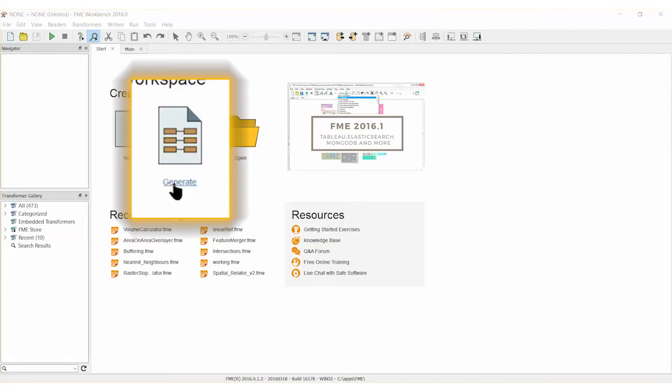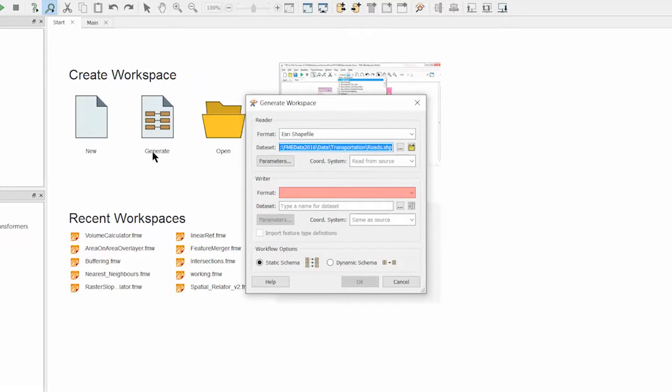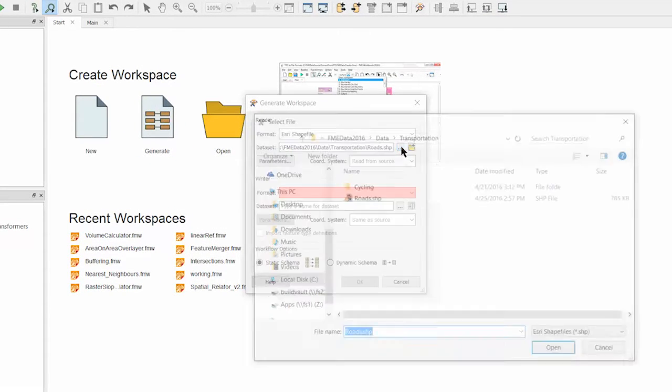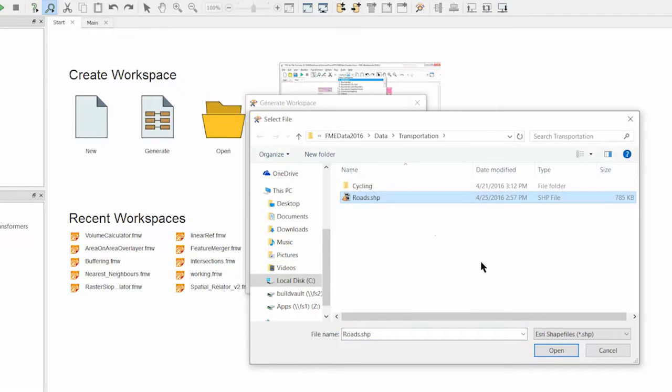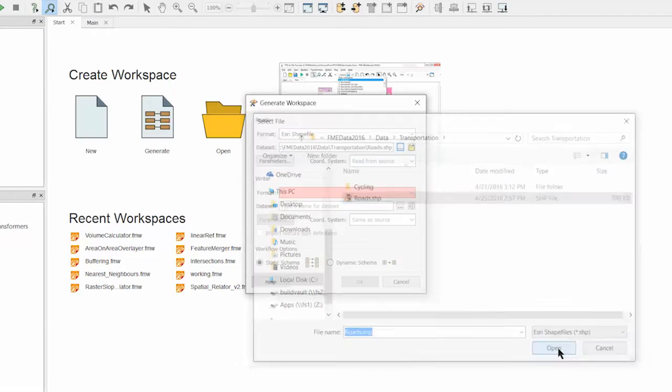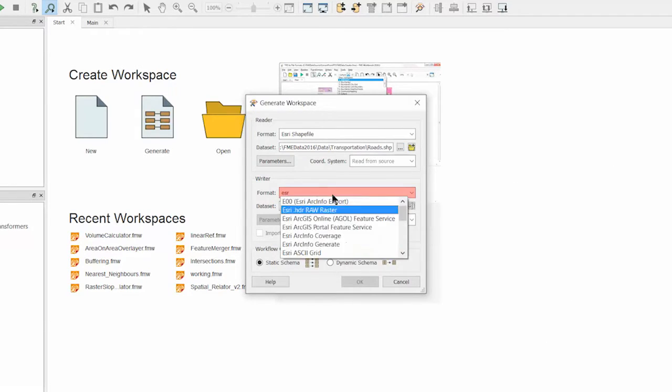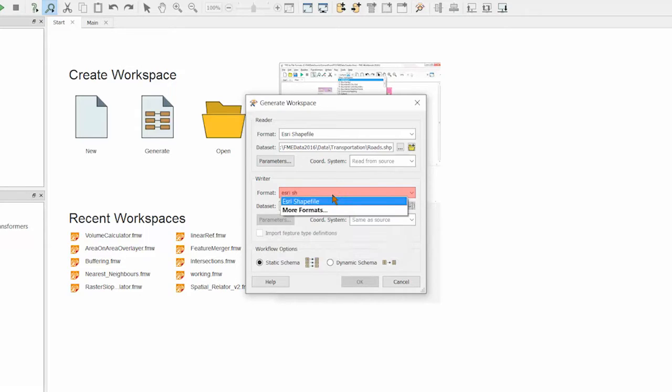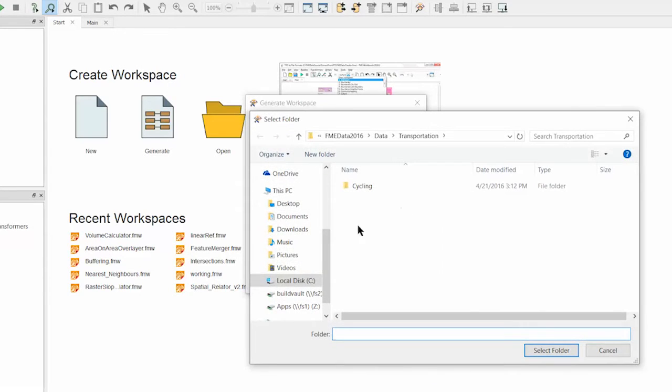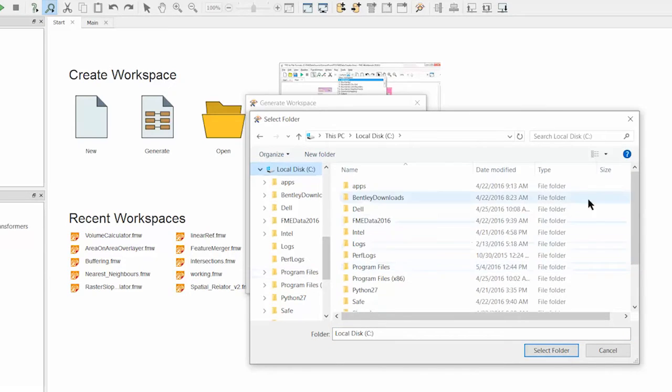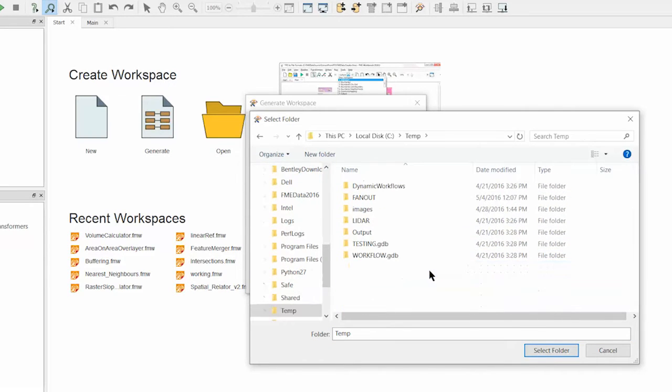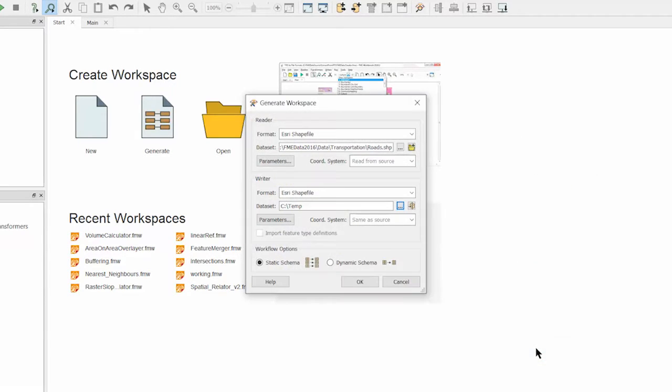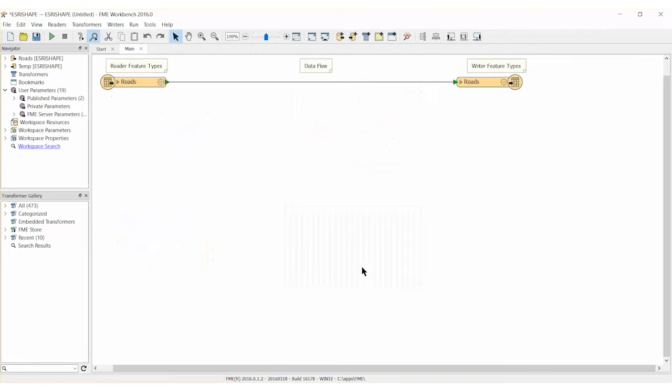Let's open FME Workbench and generate a workspace to translate from the Esri shapefile format back to Esri shapefile format so that we can include a new road length attribute. Make sure to choose a different folder for the rider output so as not to overwrite the original dataset. Click OK to generate the workspace.